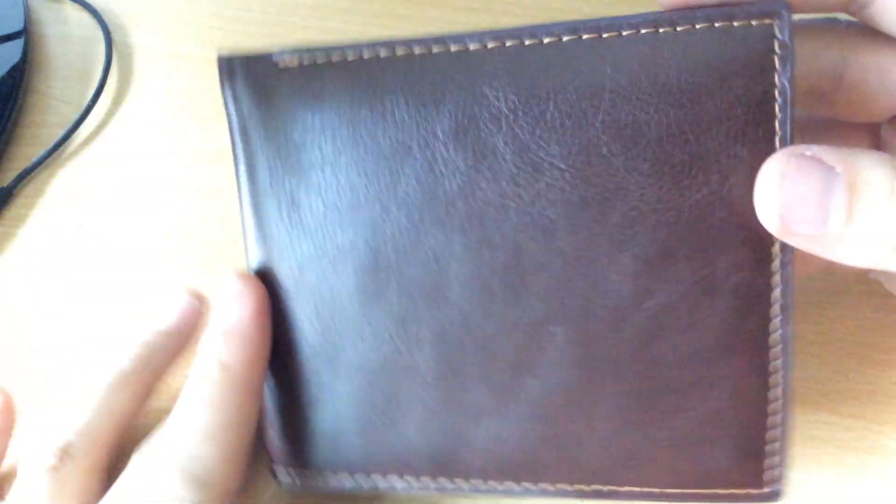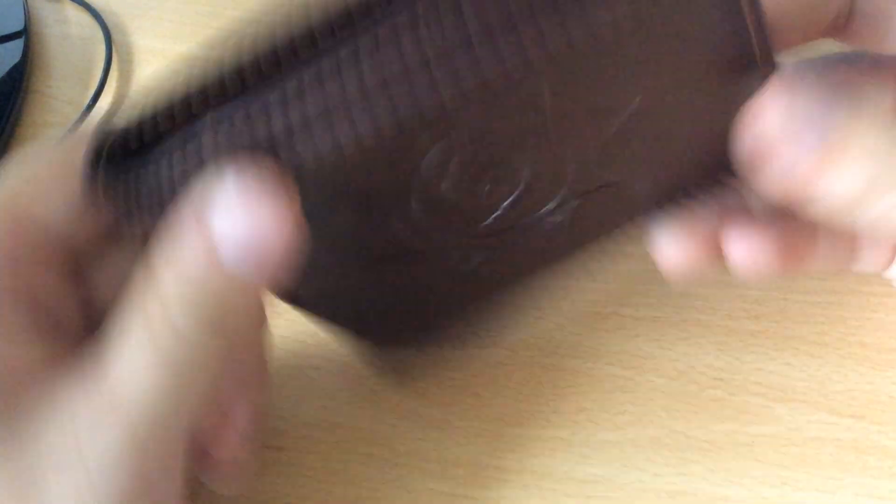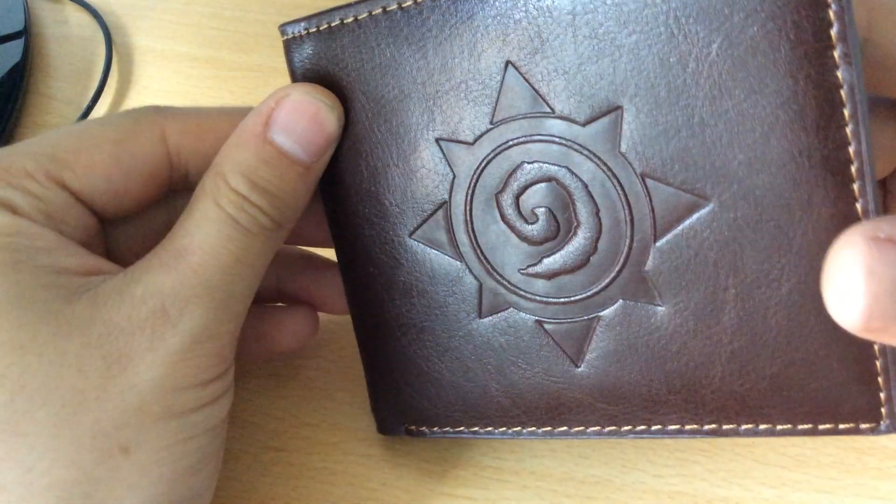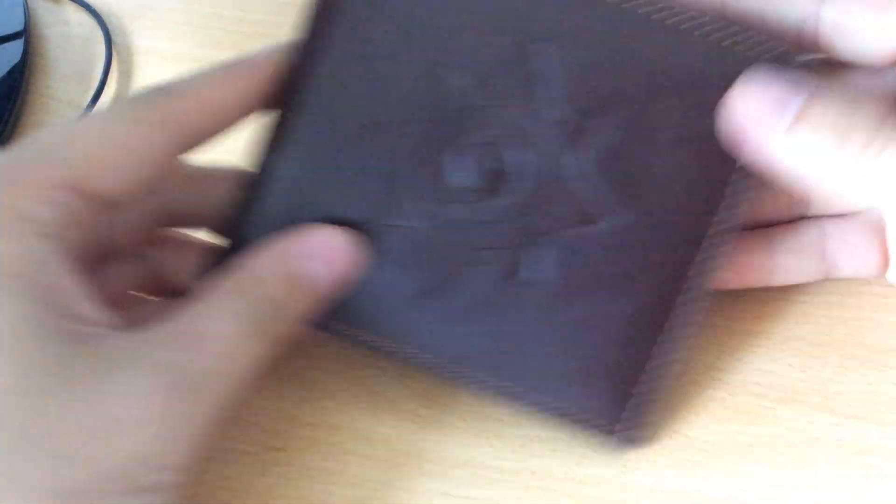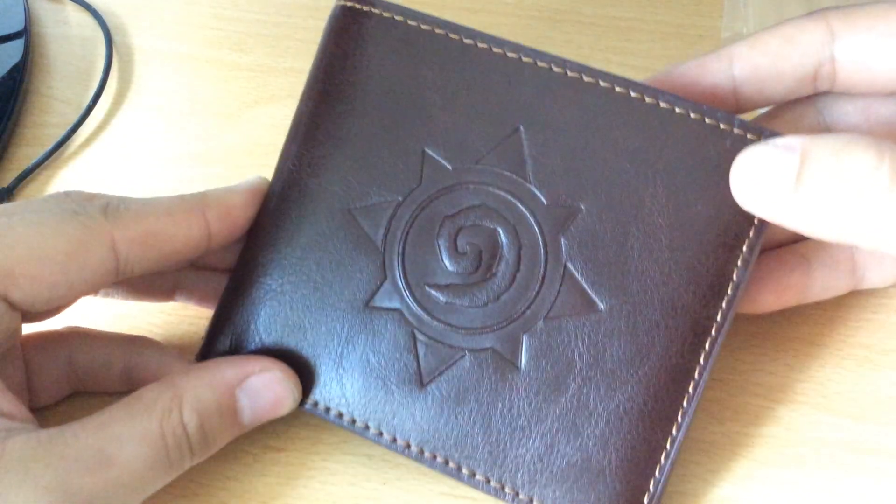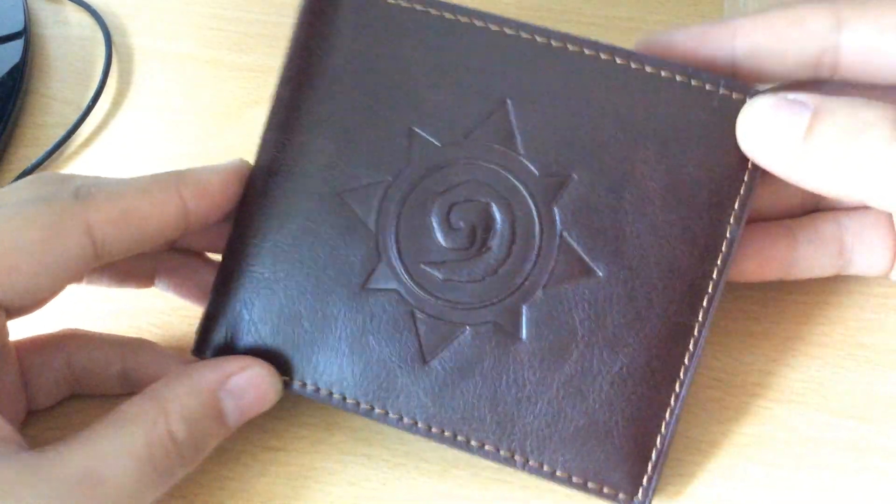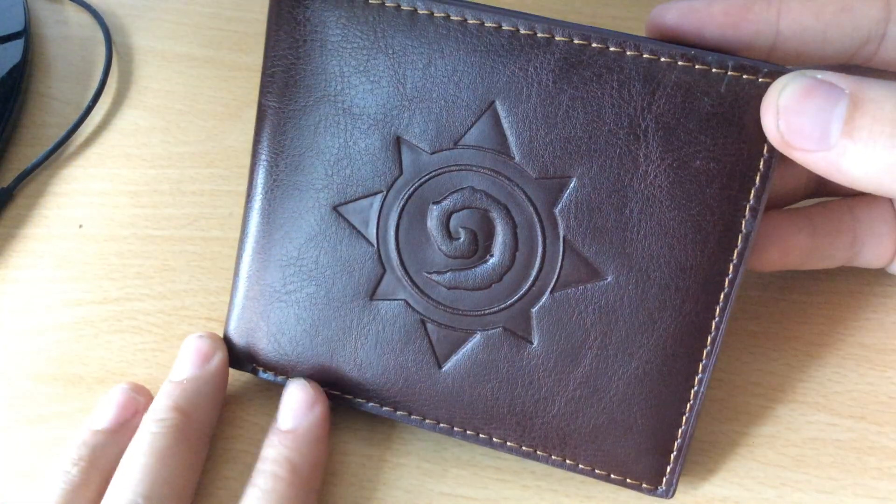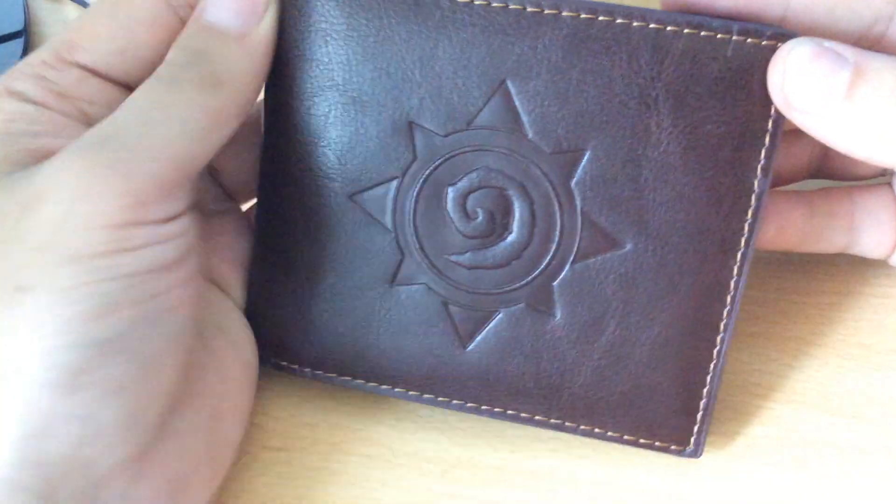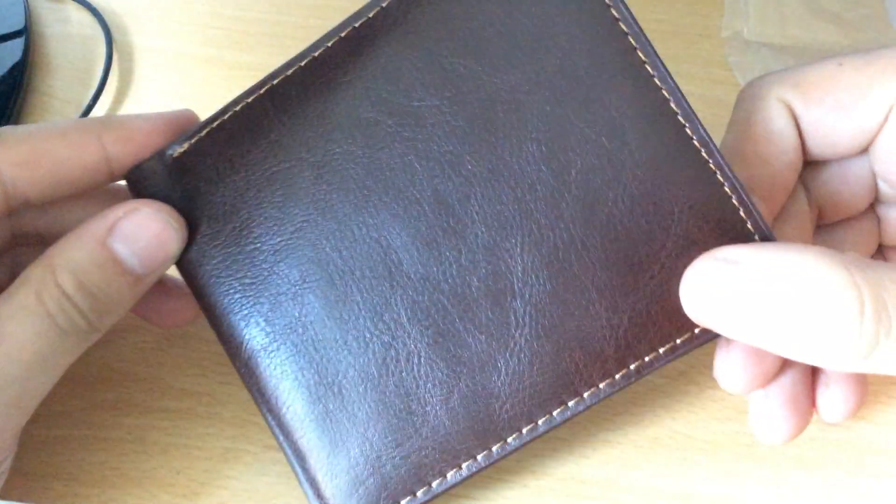So what we've got is a nice dark brown color, a nice chunky Hearthstone symbol on the front there, with this slightly gold colored thread going around the outside. It's a leather wallet, a nice leather wallet.